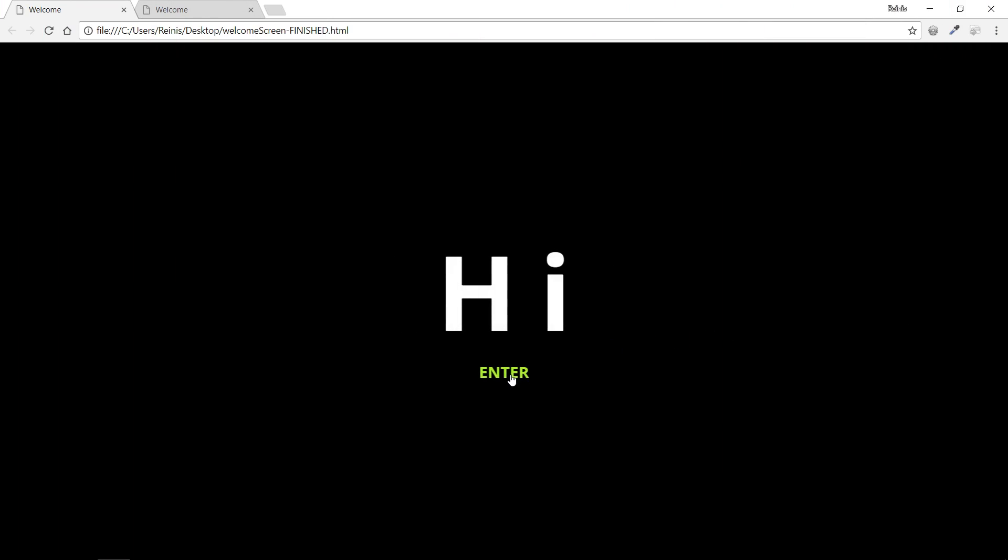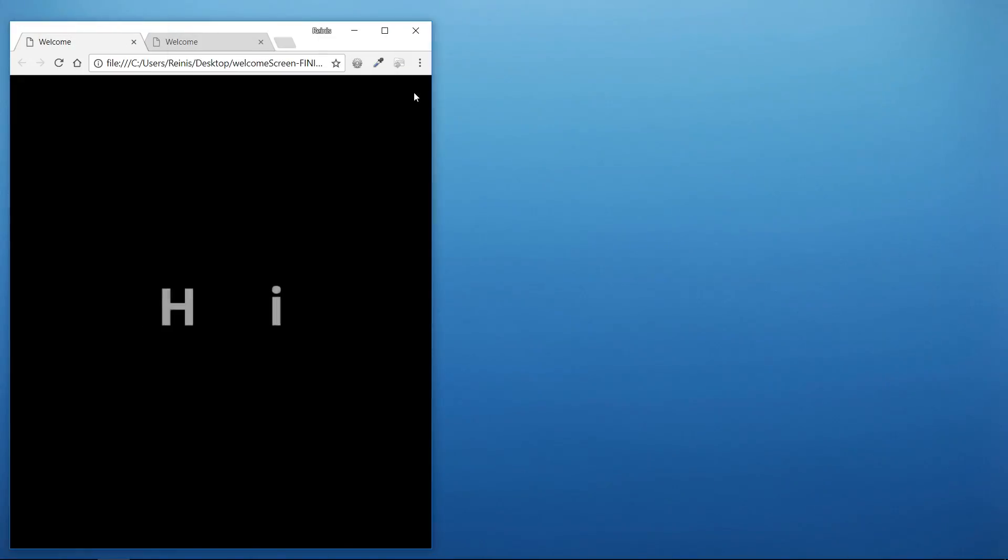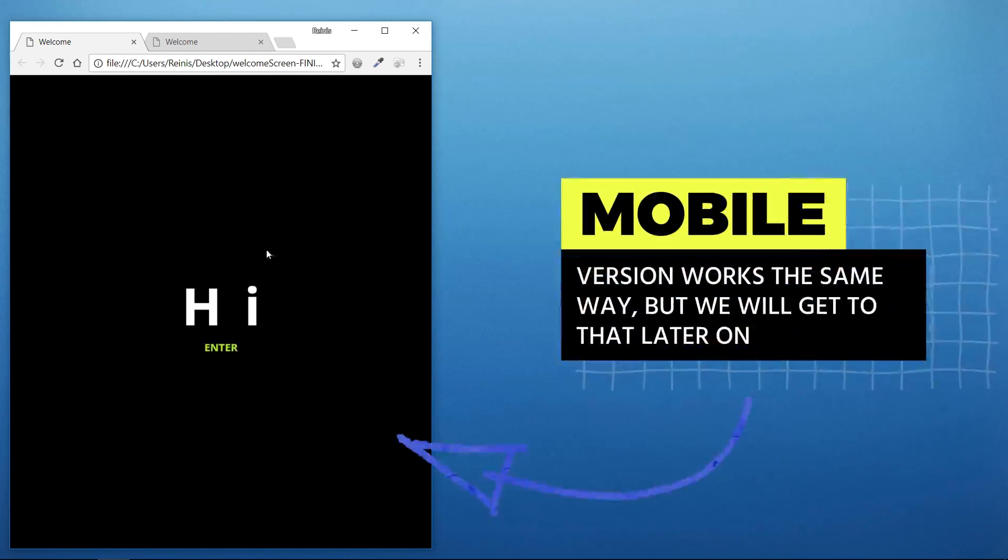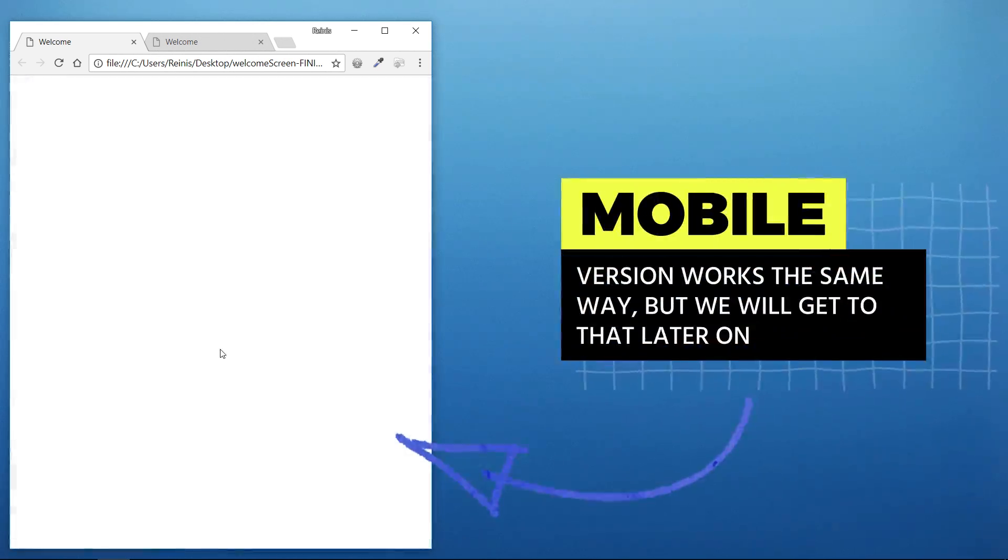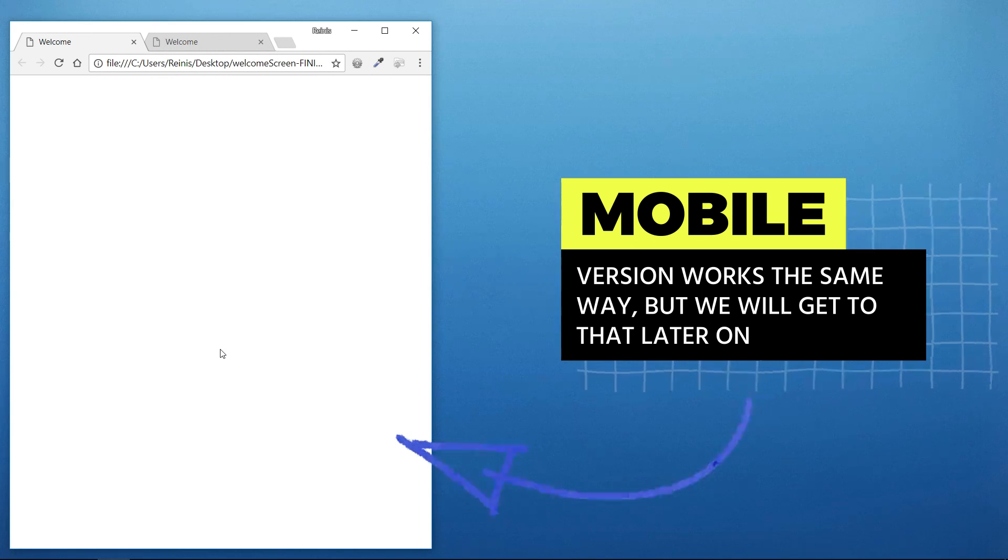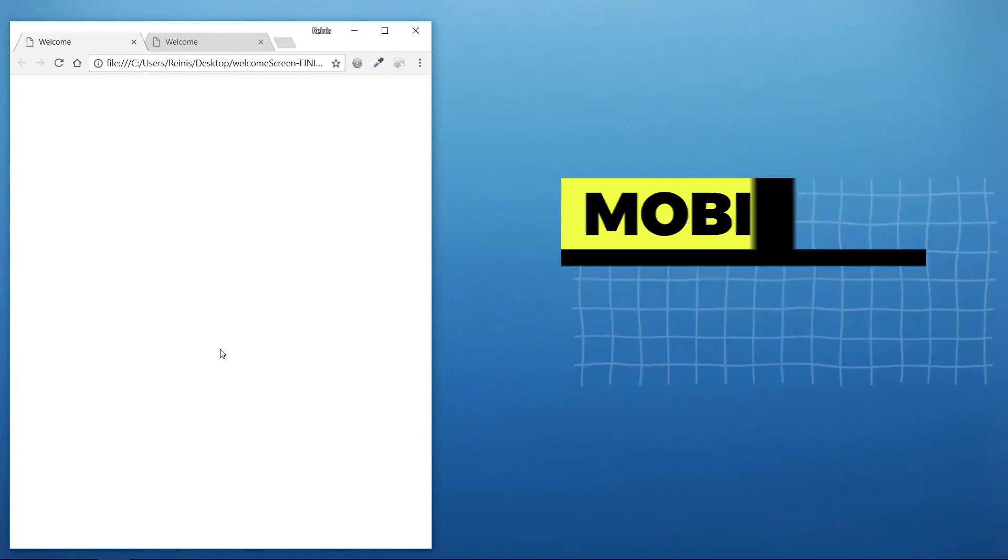This is kind of an update to a previous video that I did. But this time once the animation has finished we can click on this enter button and welcome section fades out to reveal the rest of the website's content. As you can see this is a cool animation that can be implemented into various projects.